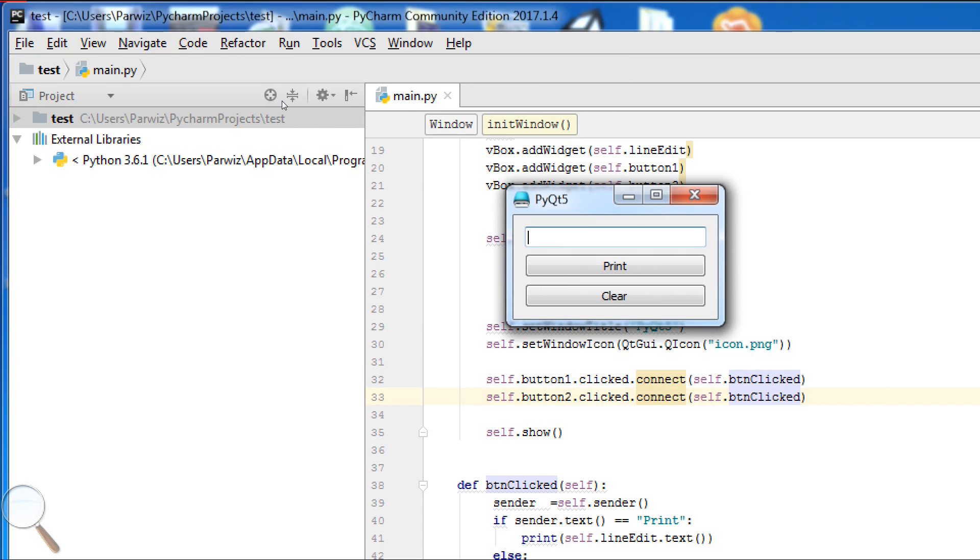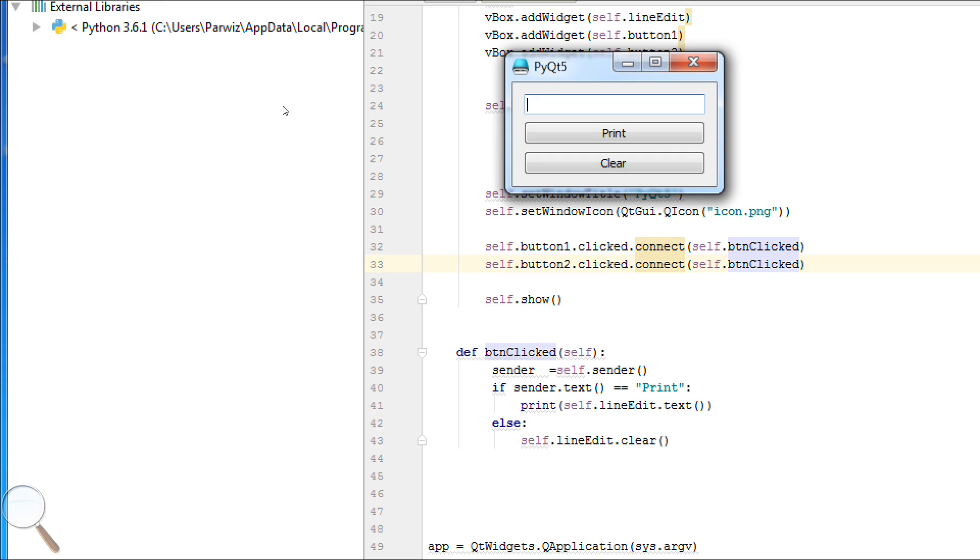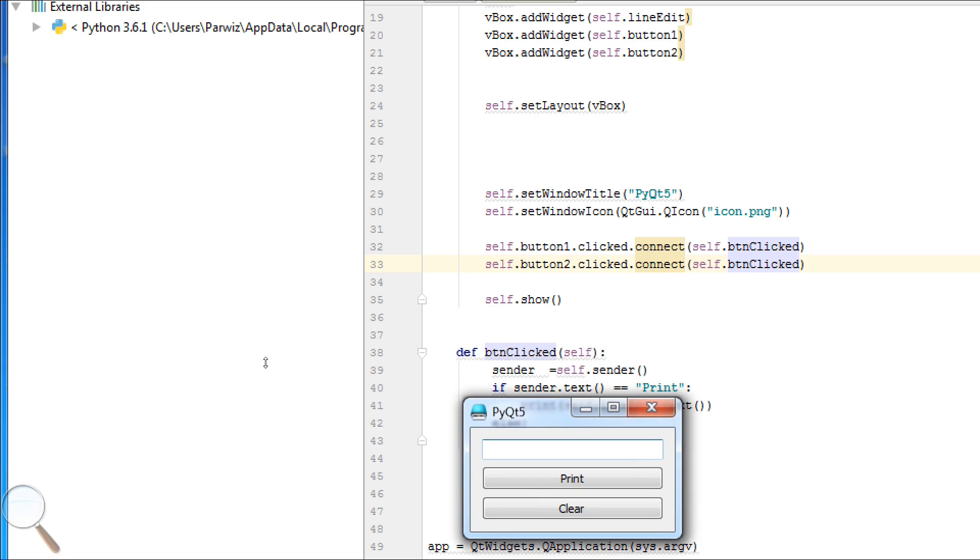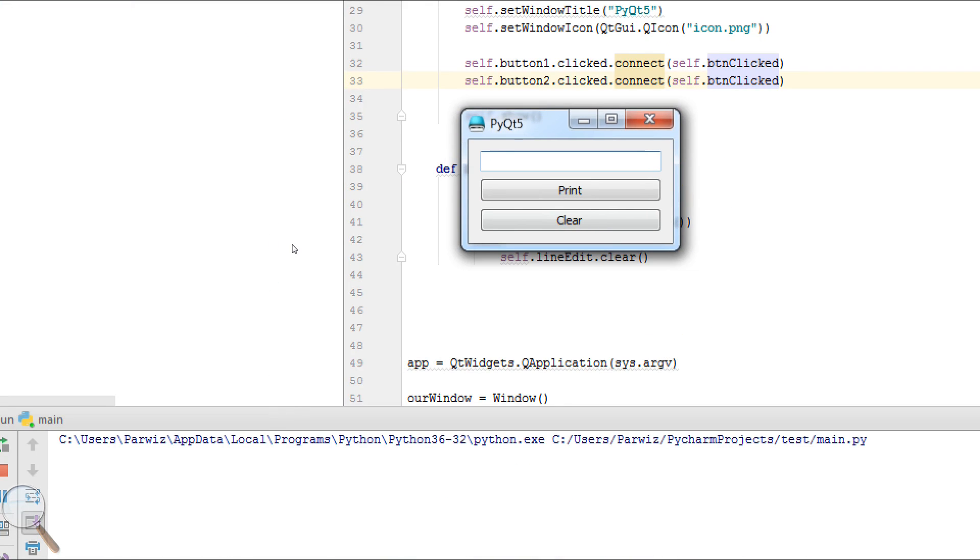Now this is our GUI application. I bring it in here. Now if we write PyQt5 Lesson, now we hit Clear, it becomes clear.